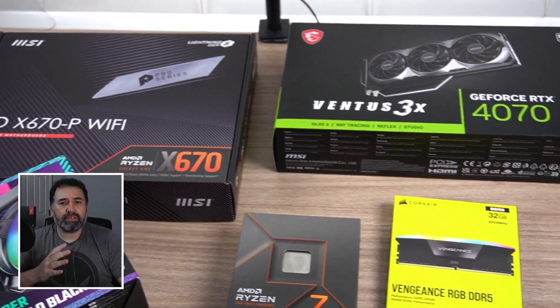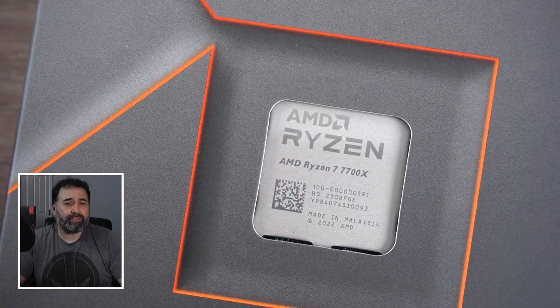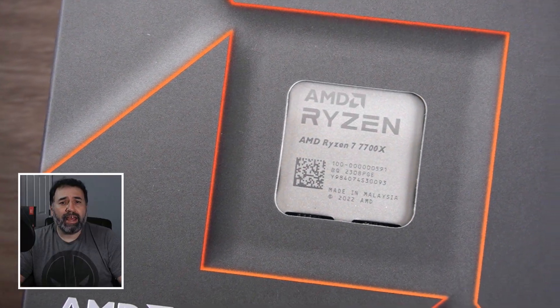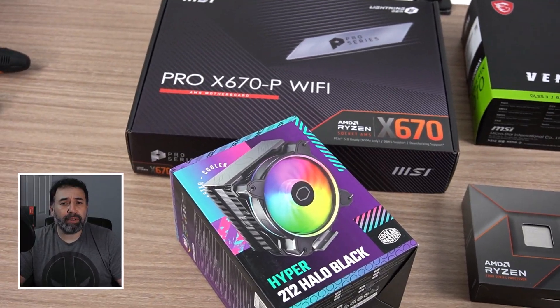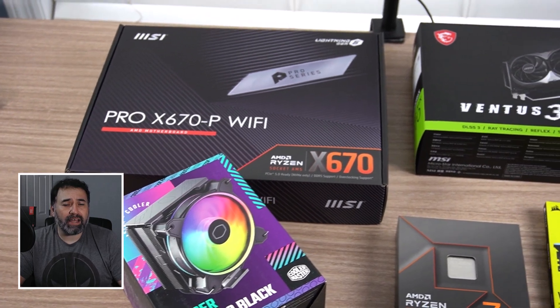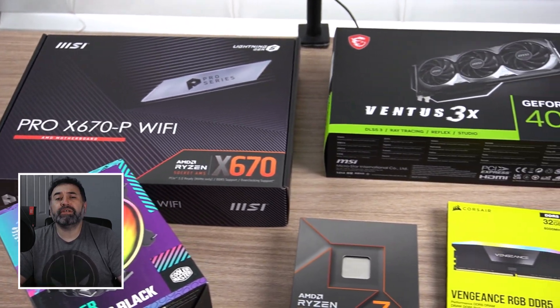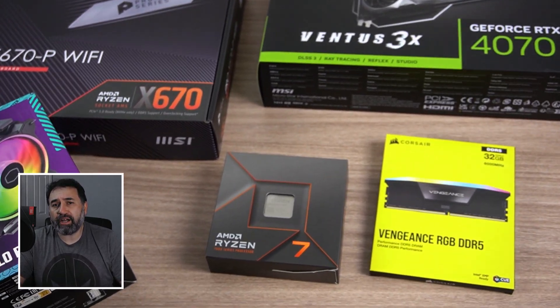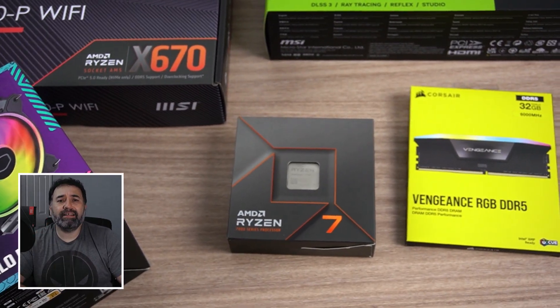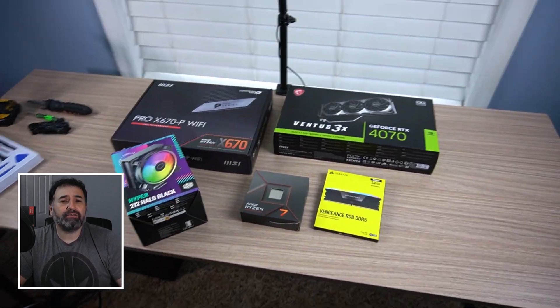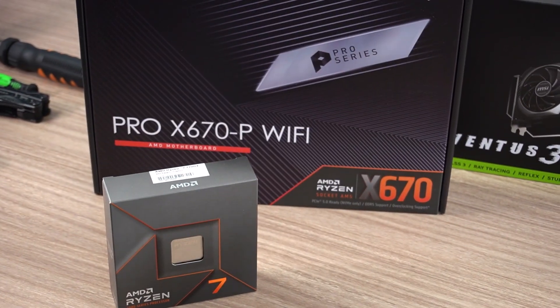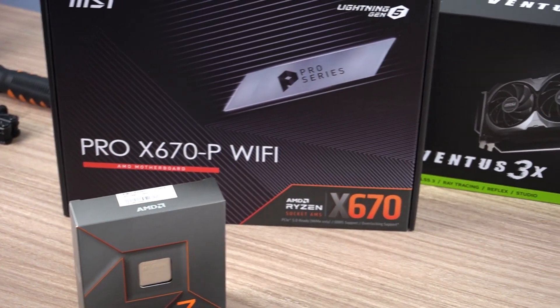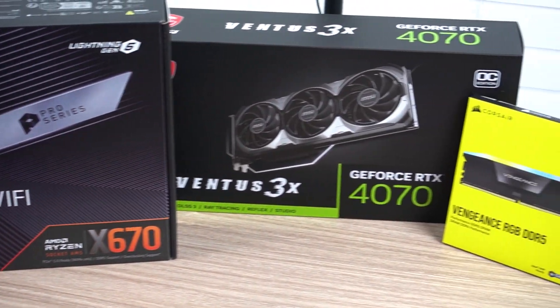I'll walk you through the entire process using a Ryzen 7 7700X, a Pro X 670P Wi-Fi motherboard by MSI with 32 gigs of DDR RAM by Corsair, and a GeForce RTX 4070. I'll also have a list of the components with links in the description below.